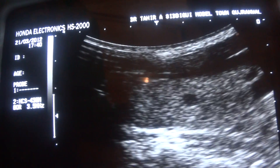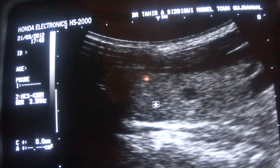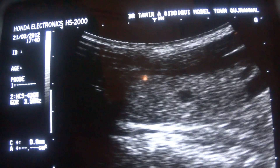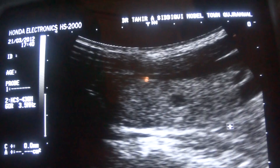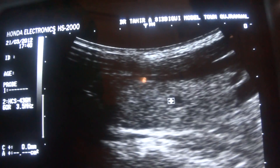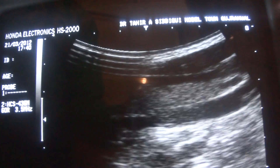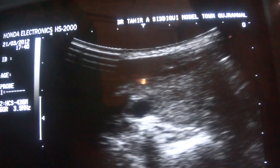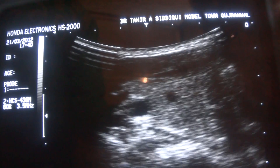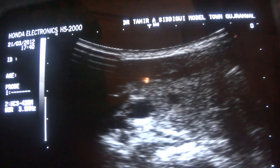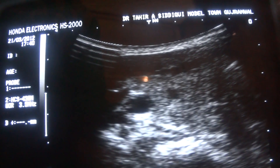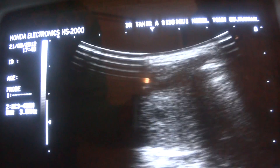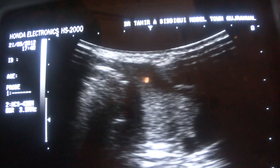This is the longitudinal section of the thyroid lobe. In longitudinal section, this is the common carotid artery and this is the parathyroid gland. And this is the parathyroid gland in transverse section, seen here in the right lobe and the left lobe of the thyroid.